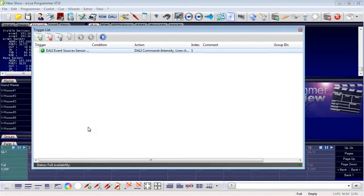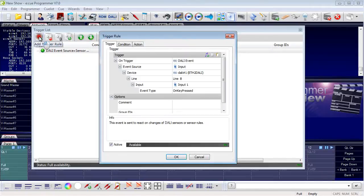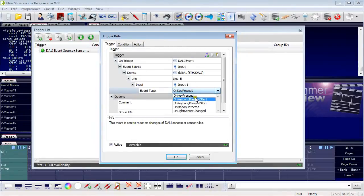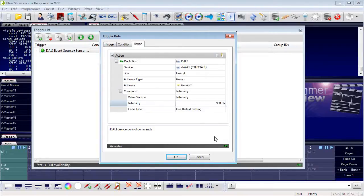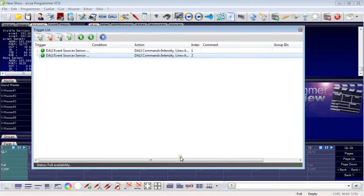If you want to use the same button to dim down fixtures, create a second trigger rule. Take the same key but this time select long pressed start. Connect an action and set the intensity to 10%. So if you click the button for a short time, the whole group will be set to full value. If you do a long press, it will be set down to about 10% intensity. This is the way you can use buttons as sources for actions and triggers.